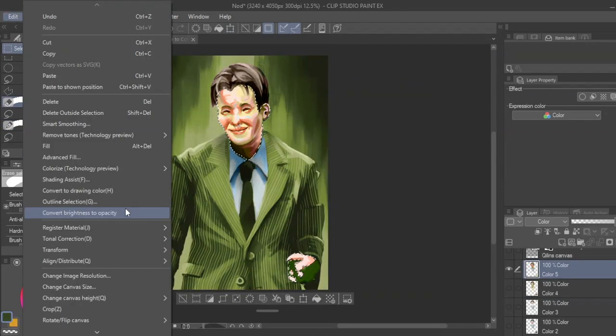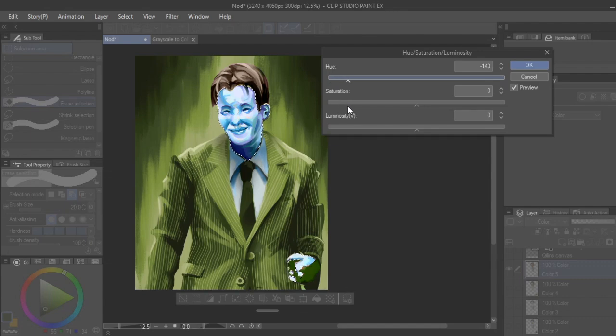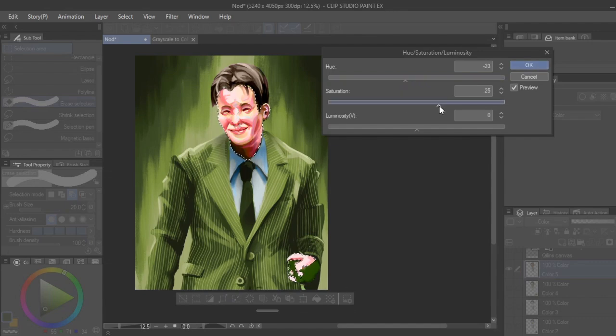Additionally, the hue shifter is helpful for playing with the hues. Here I'm experimenting with the skin, changing the orange hue to a more reddish or pink hue that is complementary to the green background, and then increasing the saturation to highlight the face as a focal point.